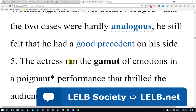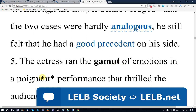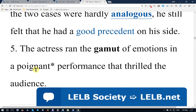The actress — the feminine form of actor — ran the gamut of emotions in a poignant performance that thrilled the audience. Pay attention to the pronunciation: poignant — we don't have a 'ge' sound. The actress ran — showed, revealed — a spectrum of different emotions in a sad, touching, moving performance that thrilled, or excited, the audience.